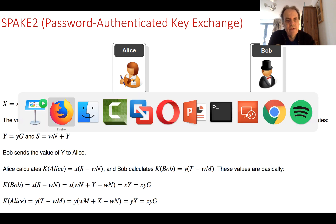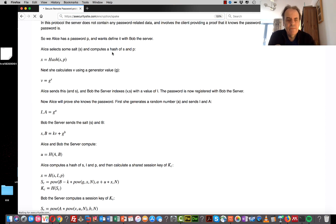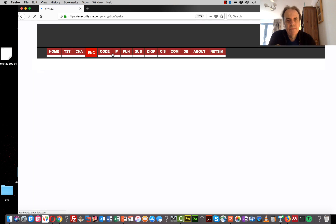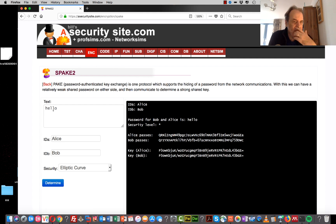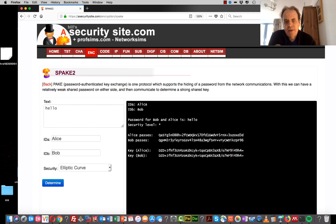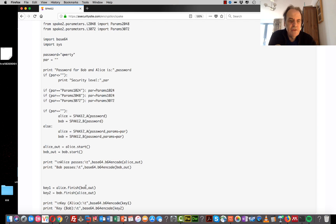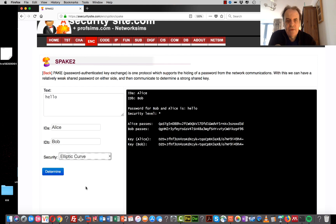We'll now look at how that really works by examining SPAKE2. We have the password, the IDs for Bob and Alice, and we use elliptic curve. Every time we run this with the same password we should get a different key generated. Here is the shared key at the end — this is the value Alice passes and this is the value Bob passes. We can use other security levels if required. This is the Python code we are actually using; Bob and Alice would be communicating over the network, but this is a simple demonstration. Every single time we should end up with a different key.